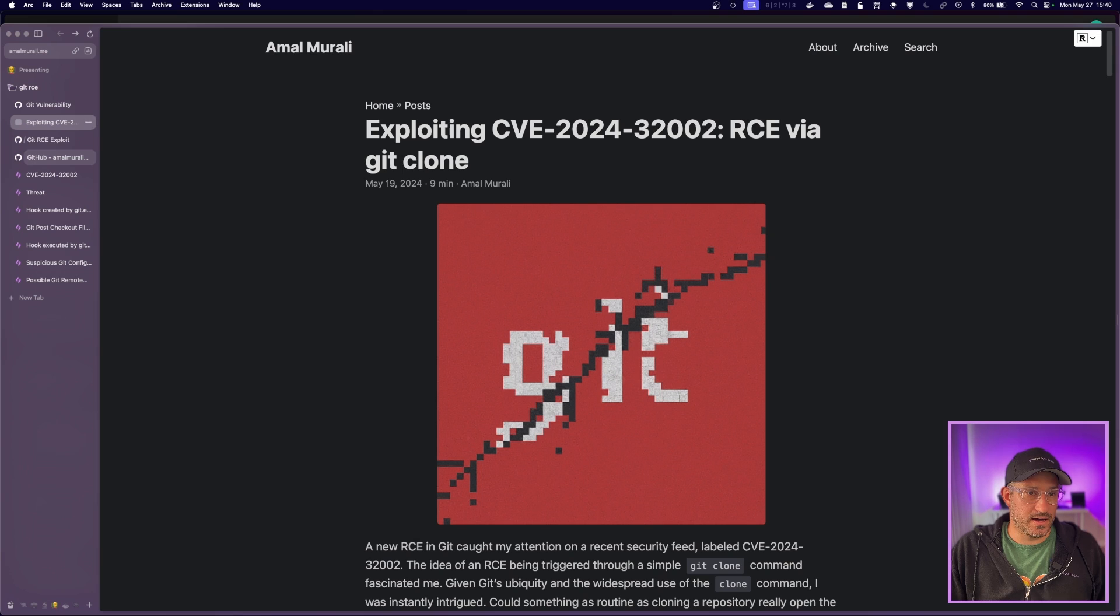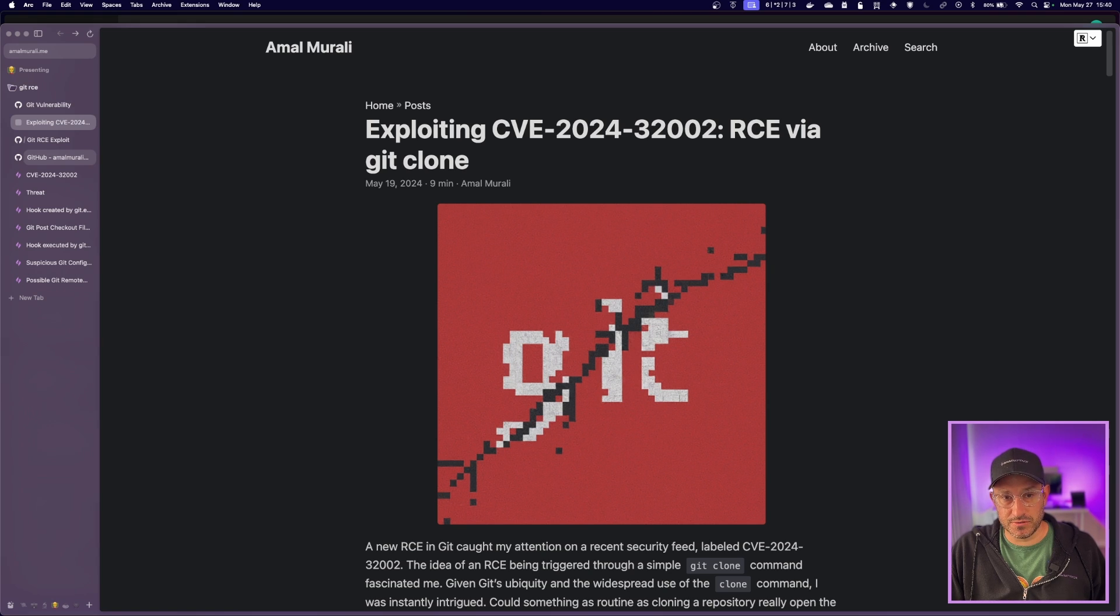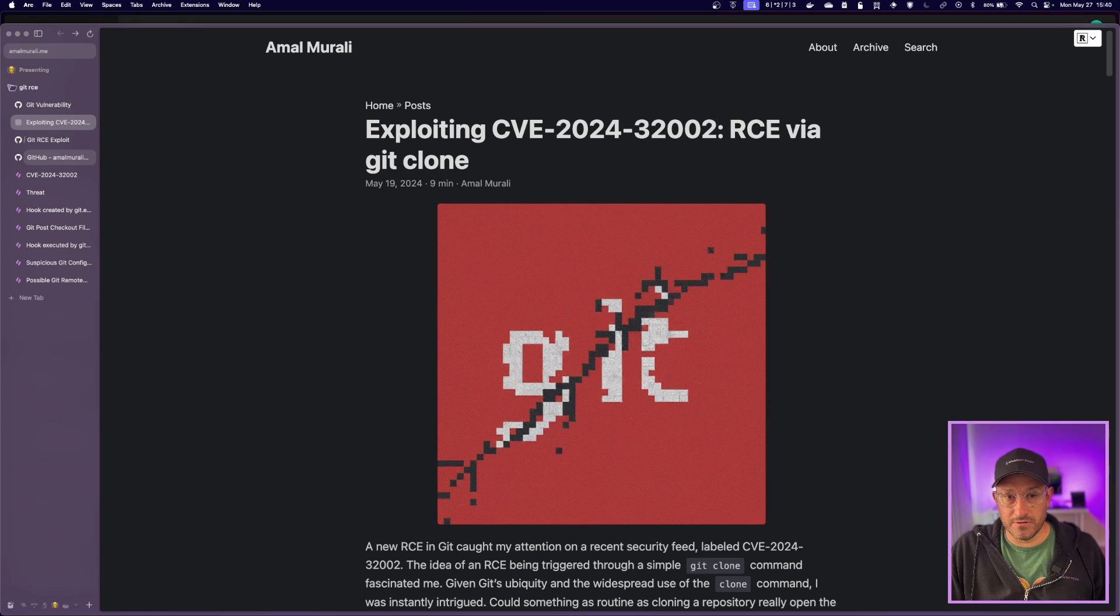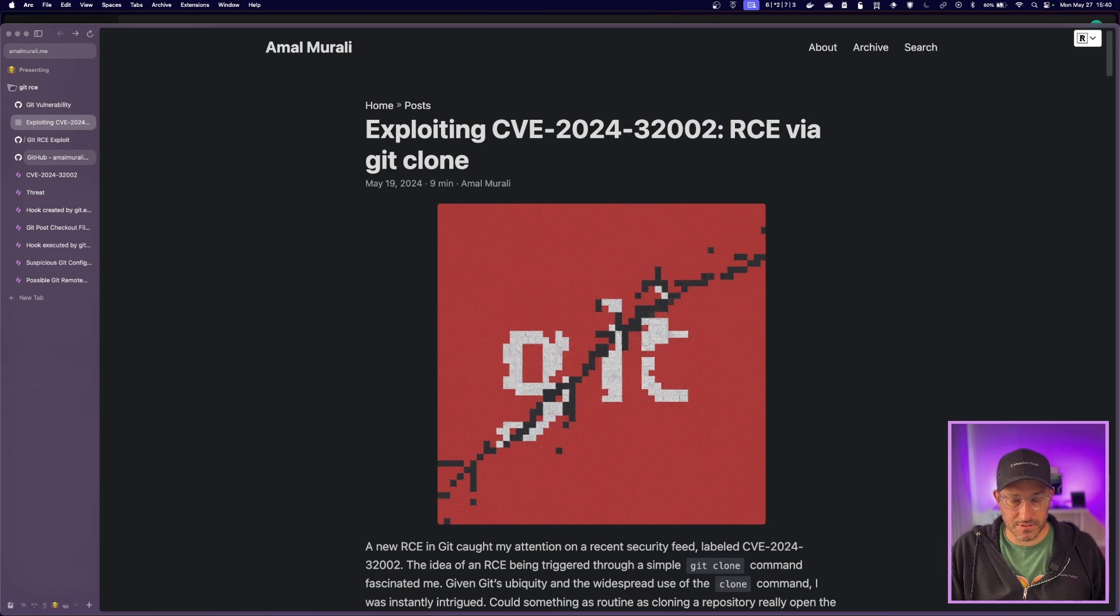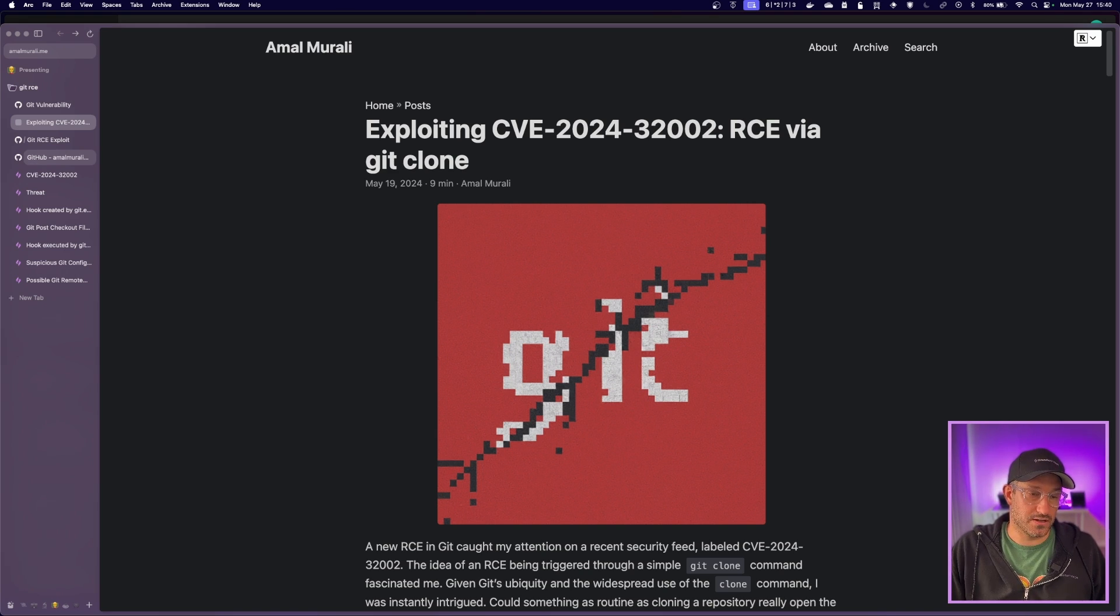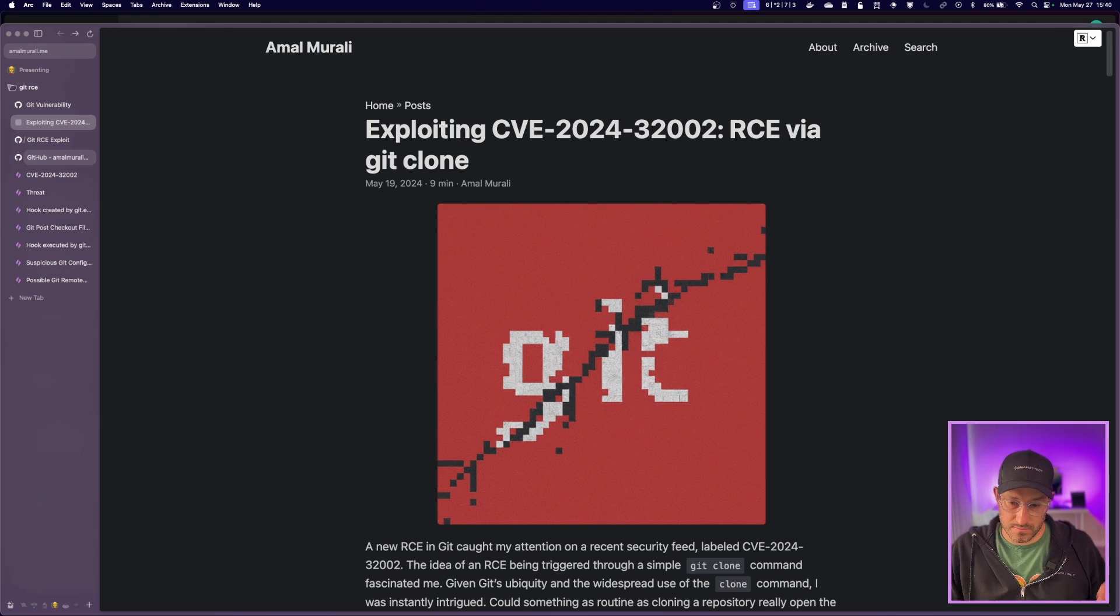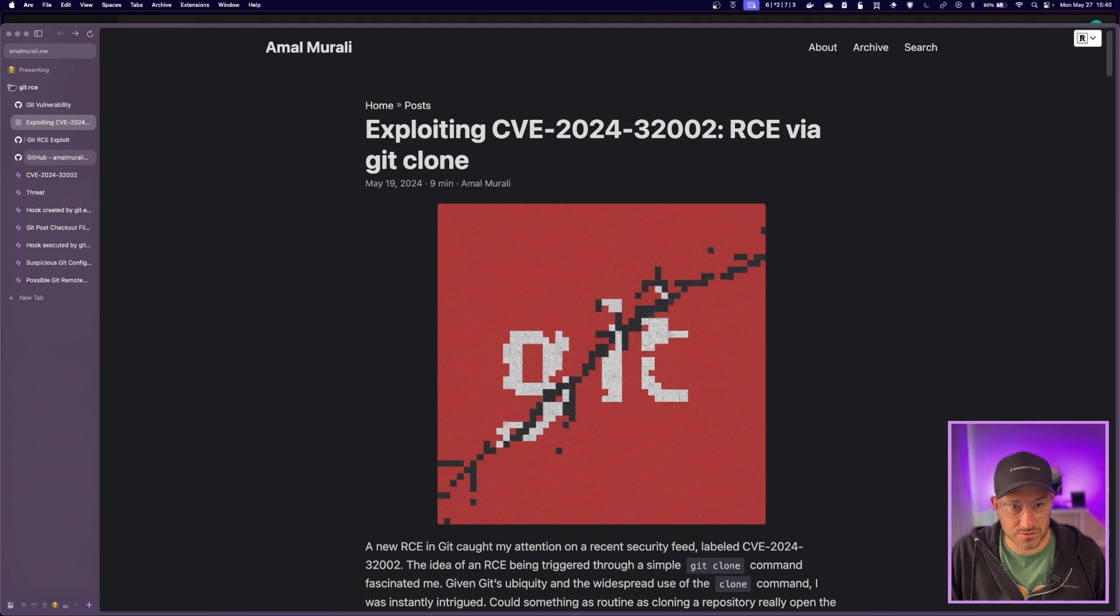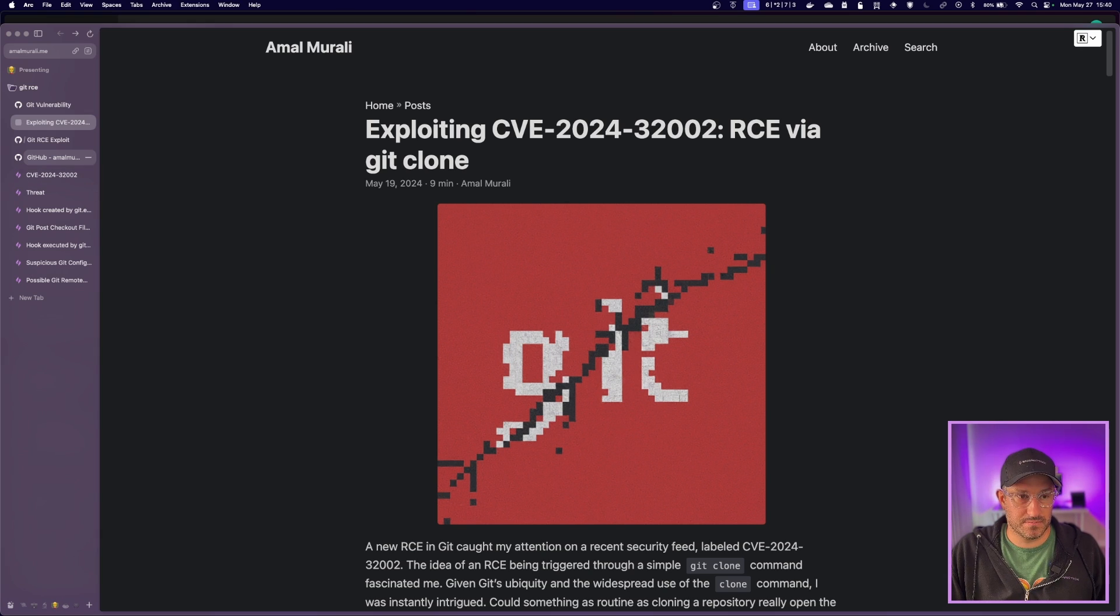So on May 19th, a researcher posted a write-up of how they reverse-engineered the fix that Git put into place. And he was able to go through and understand how they actually fixed it so that he could use that knowledge to then create an actual malicious repository that could allow us to kind of see how it works and play around with it.